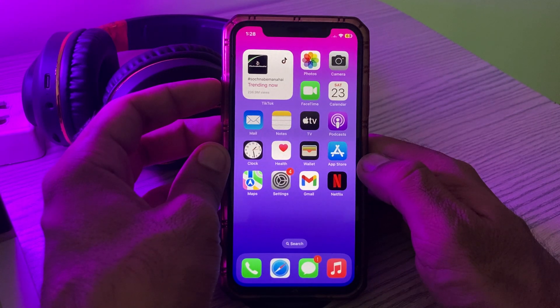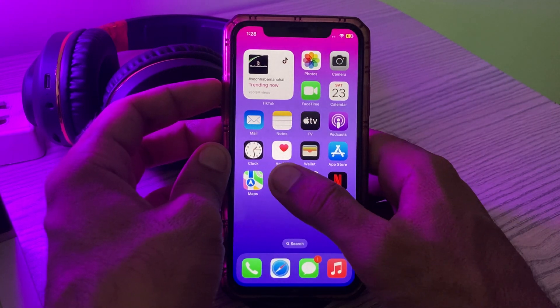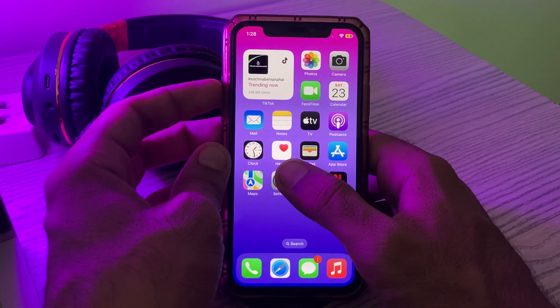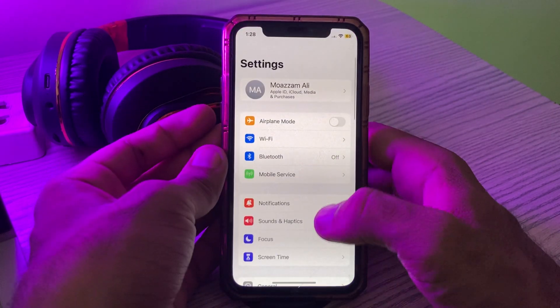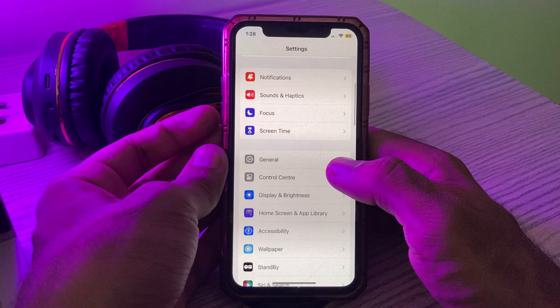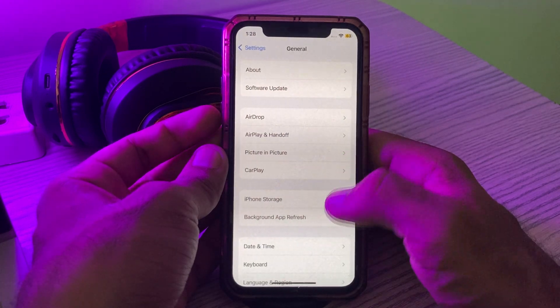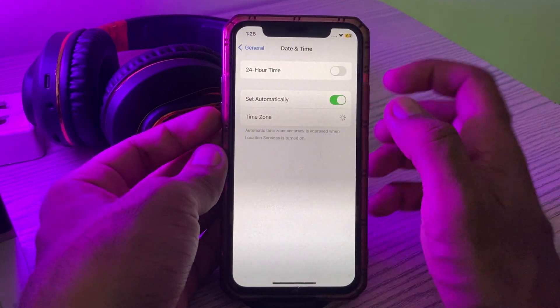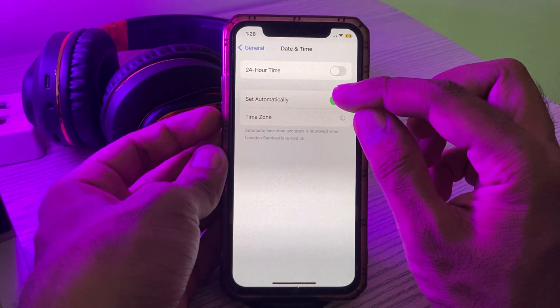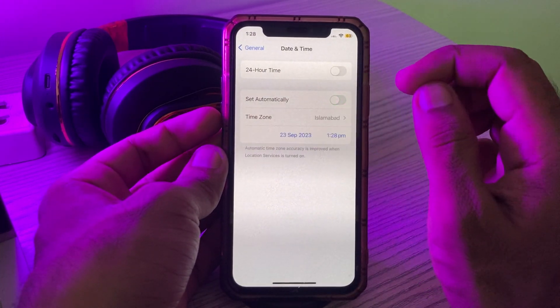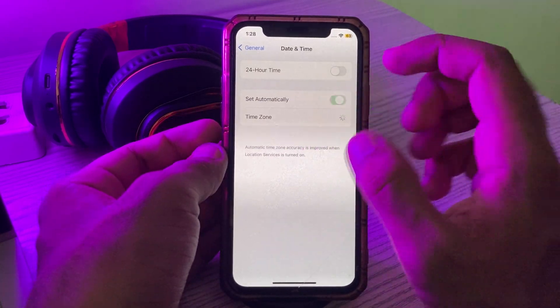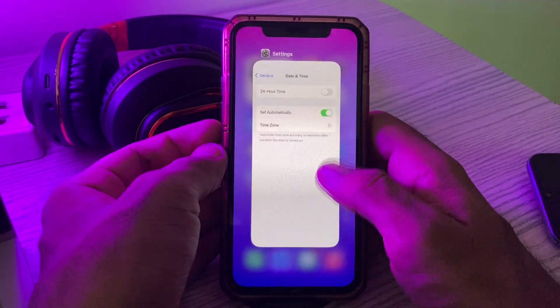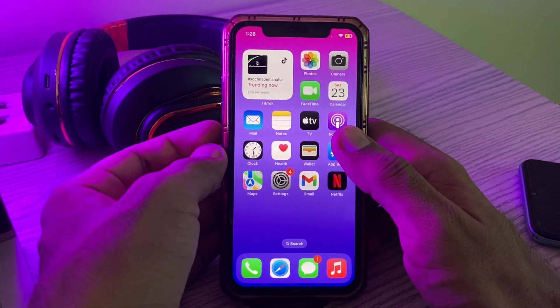The next solution is check your iPhone date and time and correct the date. Simply go to Settings, scroll down, tap on General, scroll down, tap on Date and Time. Turn off 'Set Automatically' and set your date and time correctly.